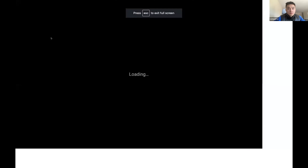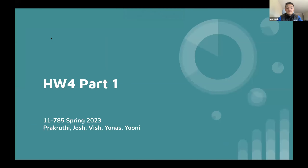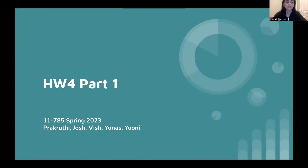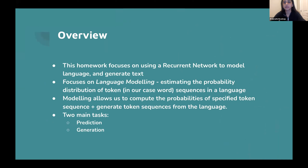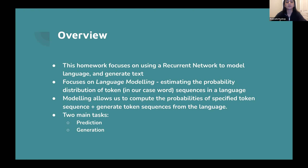Okay, everyone should be able to see it now. As Josh mentioned, this is the bootcamp for homework part one. This homework is going to focus on using a recurrent neural network to model language and generate text — specifically language modeling, which is the task of estimating the probability distribution of token sequences in a language, working with word sequences.